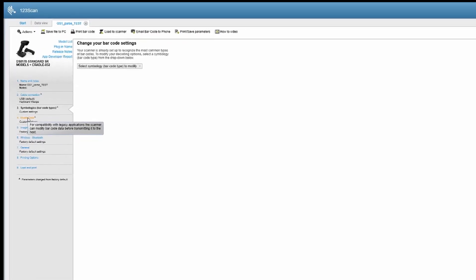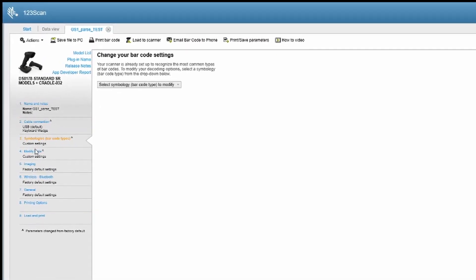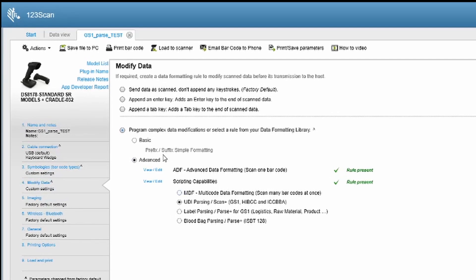Now with 123Scan, I'll show you how simple it is to configure this feature using drag and drop within the ADF parsing area of the software. Here we are in 123Scan — we're going to go to the modified data area of the configuration areas. Under Advanced, Modified Data Advanced, you'll be familiar with the ADF rules. However, the new scripting capabilities are all listed here. This is actually a beta build I'm running, so label parsing and blood bag parsing are not included in the current release version, but they will be very soon. We're going to focus on UDI parsing as discussed.